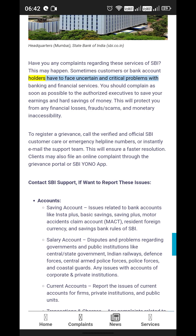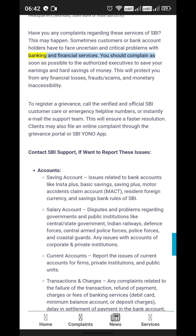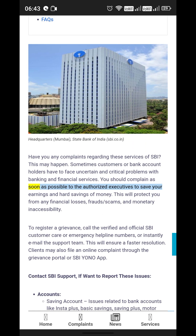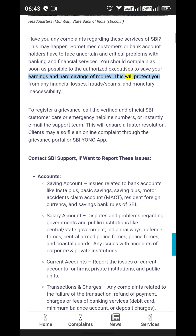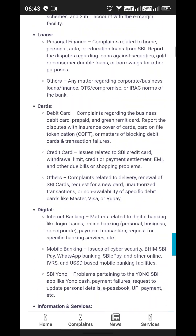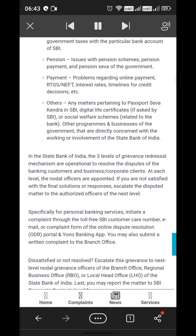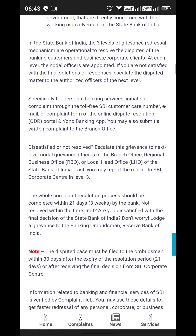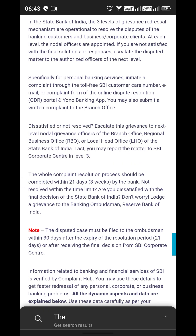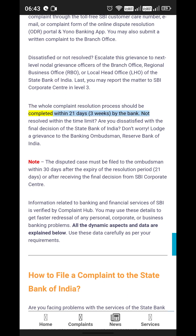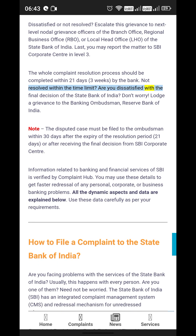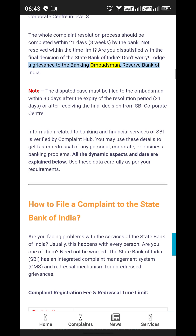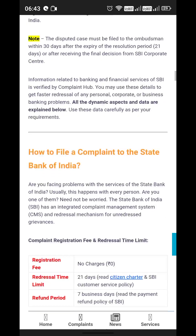Have you any complaints regarding the services of SBI? Sometimes customers or bank account holders have to face uncertain and critical problems with banking and financial services. You should complain as soon as possible to the authorized executives to save your earnings and hard-saved money. This will protect you from financial losses, frauds, scams, and monetary inaccessibility. The whole complaint resolution process should be completed within 21 days by the bank. If not resolved within the time limit, you can lodge a grievance to the Banking Ombudsman of the Reserve Bank of India.